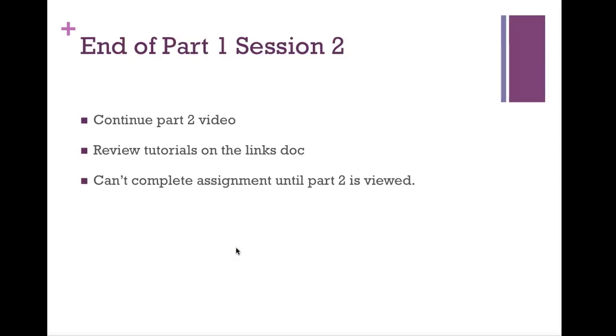We have now come to the end of part 1 of session 2, Google add-ons for docs. What you need to do next is to continue to part 2 of the video for session 2. It appears in the same folder where you found this video. Review the tutorials on the links docs for session 2 once you've watched both part 1 and part 2. And then move to the assignment. You cannot complete the assignment for session 2 until you have viewed part 1 and part 2 and reviewed the tutorials.